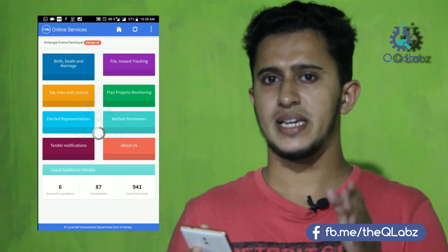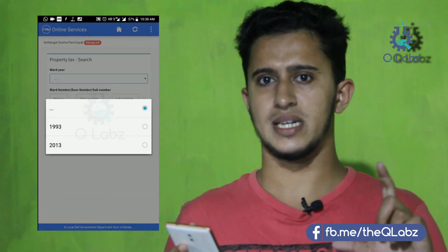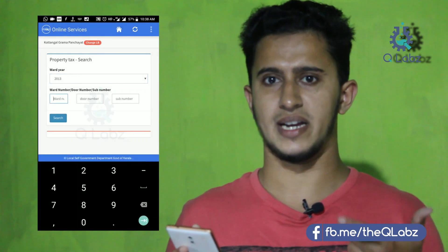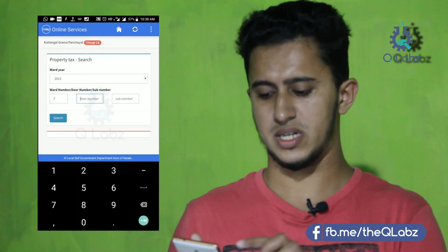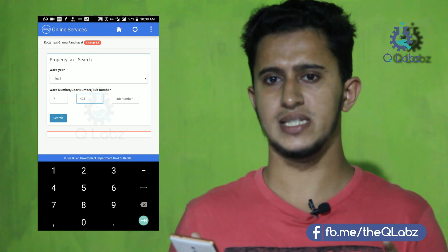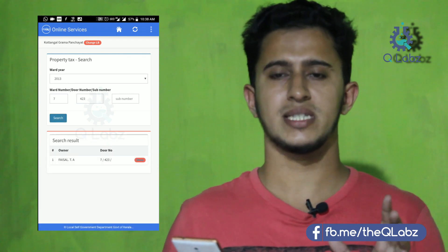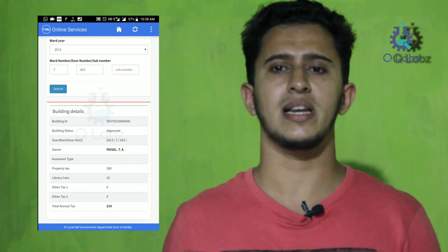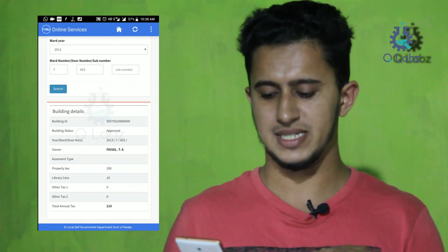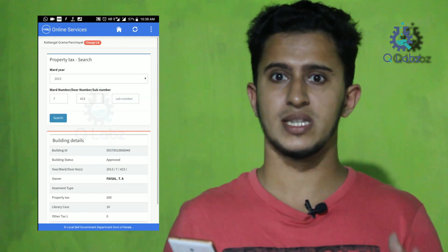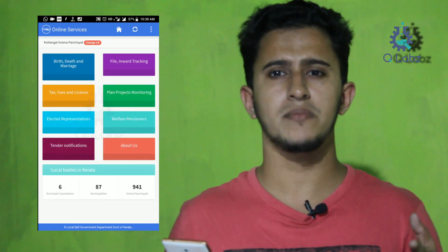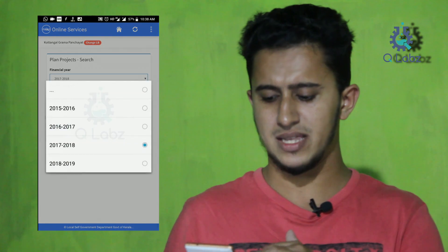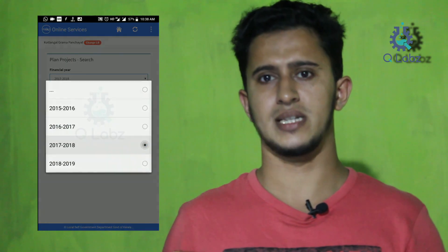If you want to select the date, you can select it. Now you can also select plan projects — if you are working on a project, you can select the date. It will be easy to enter the details.